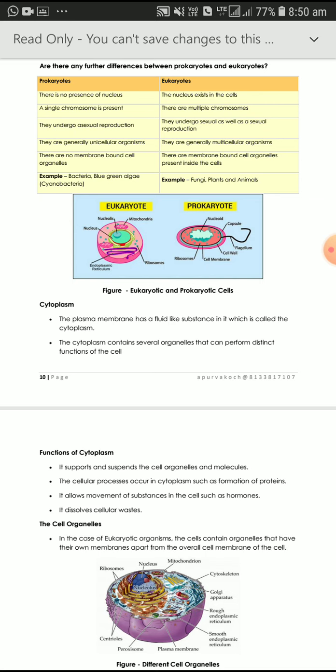Prokaryotes are generally unicellular organisms — uni means one — meaning with the help of one cell, they perform all activities. Eukaryotes are generally multicellular. In Prokaryotes, there are no membrane-bound cell organelles, whereas in Eukaryotes, membrane-bound cell organelles are present.